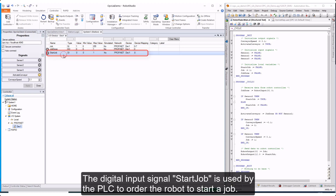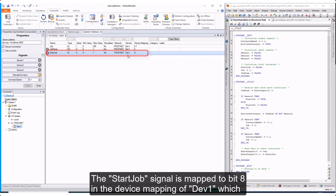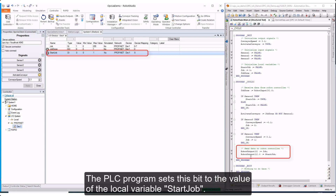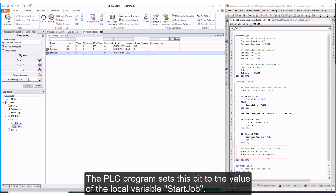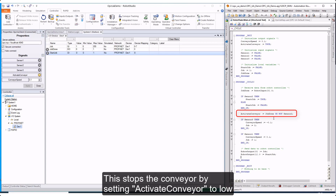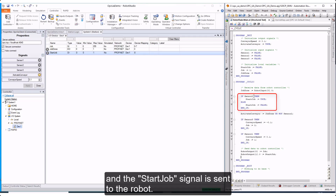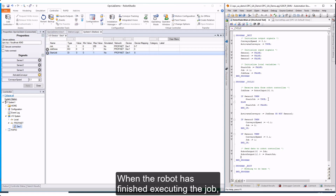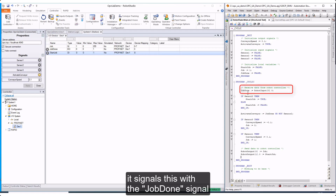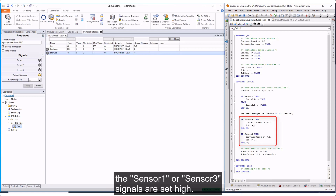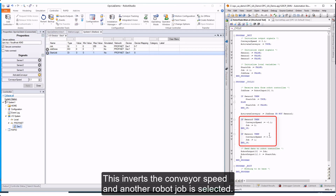The digital input signal Start Job is used by the PLC to order the robot to start a job. The Start Job signal is mapped to bit 8 in the device mapping of DEV1, which corresponds to bit 0 of byte 1 in the variable robot output. The PLC program sets this bit to the value of the local variable start job. When the box reaches Line Sensor 2 in front of the robot, sensor 2 is set high — this stops the conveyor by setting Activate Conveyor to low and the Start Job signal is sent to the robot. When the robot finishes, it signals this with Job Done, which starts the conveyor again. When the box reaches Line Sensor 1 or Line Sensor 3, the sensor 1 or sensor 3 signals are set high, which inverts the conveyor speed and another robot job is selected.